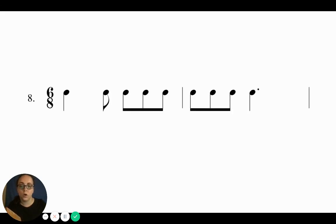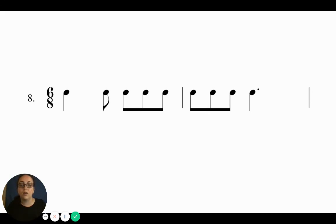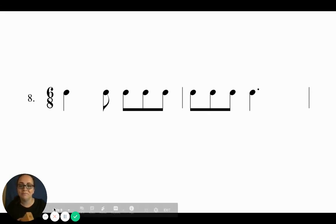Let's do one more. Think. And ready, go. Ta-da-ta-ki-da, ta-ki-da-ta. Very nice.